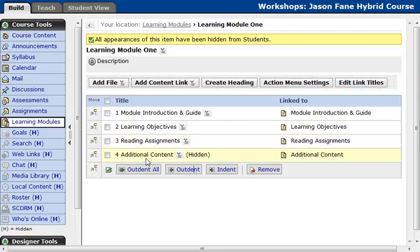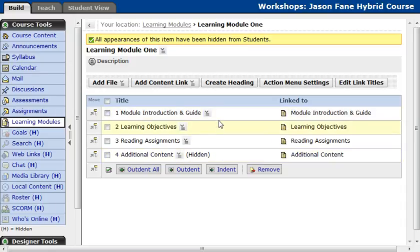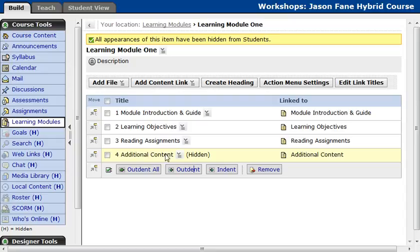The last thing which I've hidden is additional content, and that is any extra materials after they've performed the reading assignments, any test or assessments that you have, or assignments. Once they've completed all those things, this might be some additional content that you can link into.